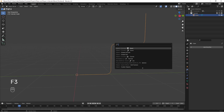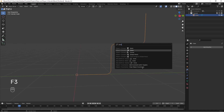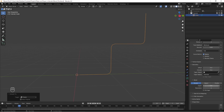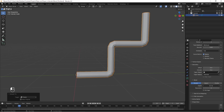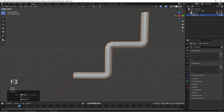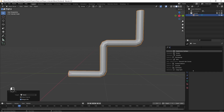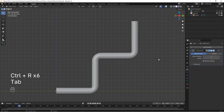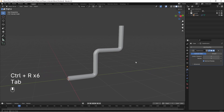In Object Mode, hit F3 and search Convert to Curve. In the Curve settings of the Details panel, increase the depth in the Bevel menu to give the pipe some volume. Hit F3 again and this time search for Convert to Mesh. Add a Subdivision Surface modifier and add support loops to the corners so it's not all floppy. Boom! Pipes!